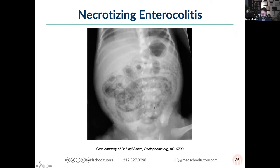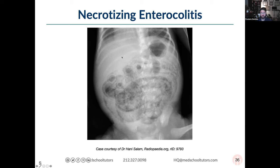Portal venous gas is another ominous sign of dead bowel or bacterial translocation — the air produced in the bowel has to go somewhere, and the bowel drains blood to the liver via the portal vein. Portal venous gas should raise suspicion for very dead bowel or bacterial translocation, which can be a very bad sign for infection.